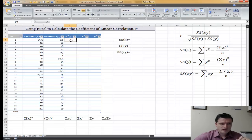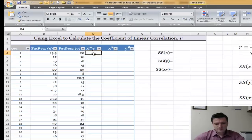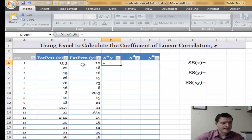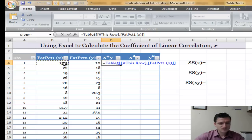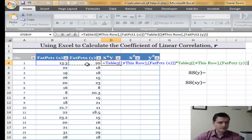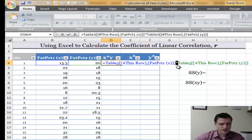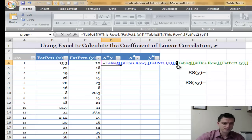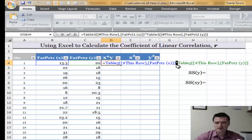I go to the first cell of the third column and type in the equal sign, because that's how the formula starts, and then get x times y. The multiplication sign is the asterisk — you can find it on the numeric keypad or by pressing Shift and the number 8. That's the multiplication sign in Excel.